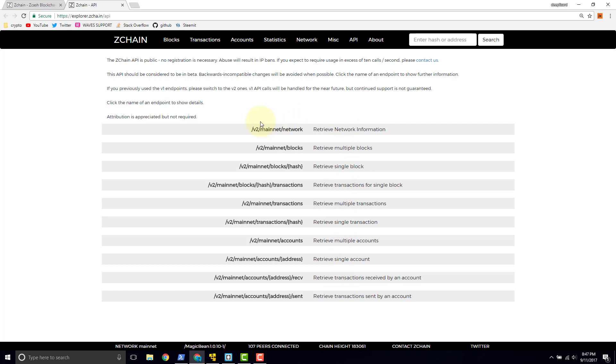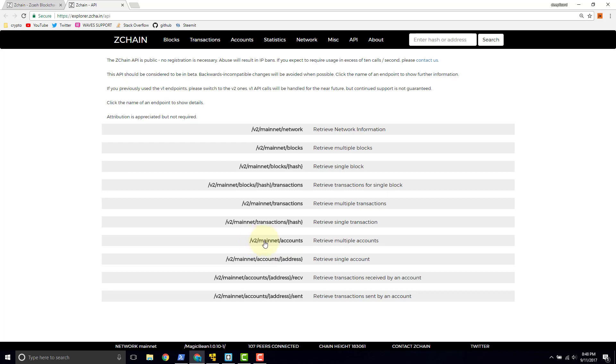Each one of these URL-looking things is a path to what they call an endpoint. Each one of these is a tool in the API toolbox. Developers will use these tools to build apps. What kind of apps would be built using these tools? That's one question I want to address here.